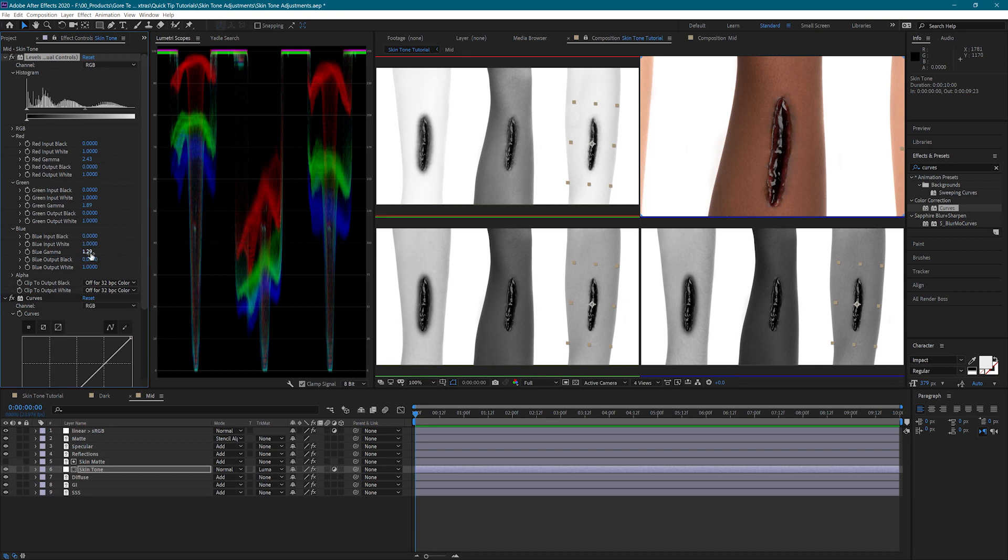I'm holding control down while I change these values so that they change at a slower rate and I can control them better.